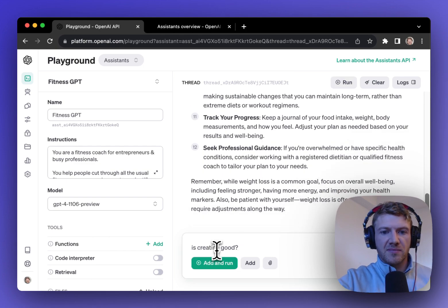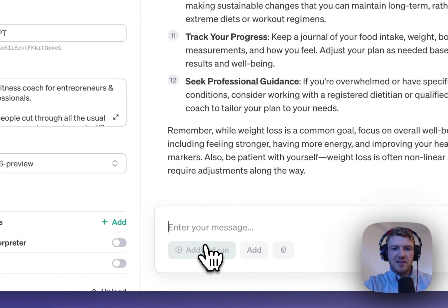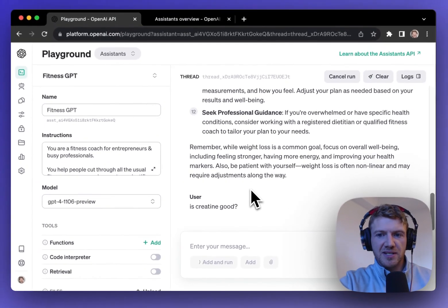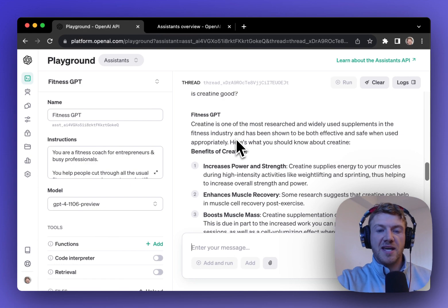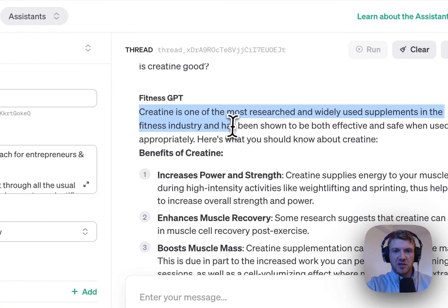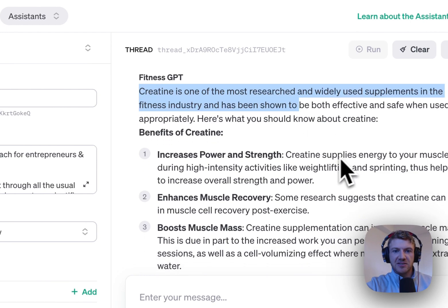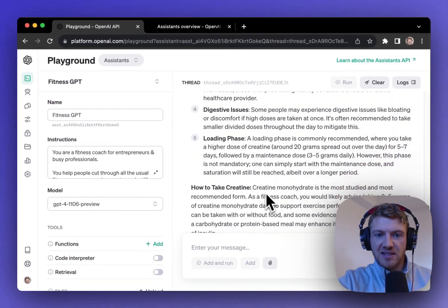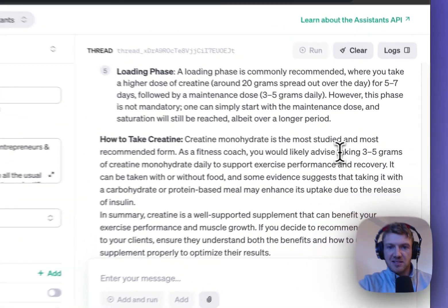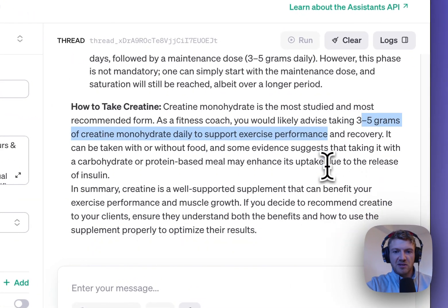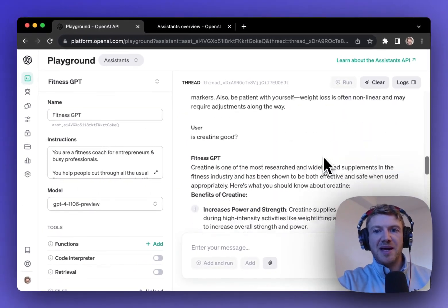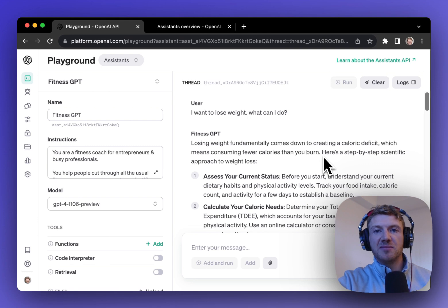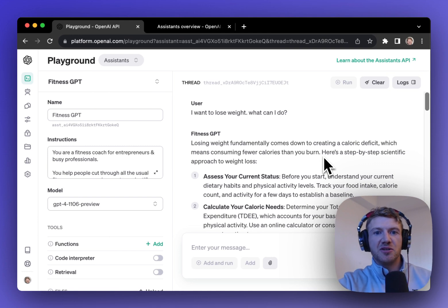Let's ask one more question. I'll ask is creatine good which is a supplement generally used for strength training. So again we're getting very detailed scientific responses. Creatine is one of the most researched and widely used supplements and here's all the benefits of it and here's the safety concerns and here's how to take it and even the dose, the grams that you should be taking. So this is incredibly useful.